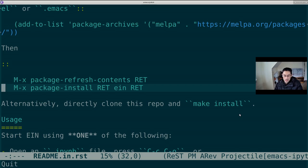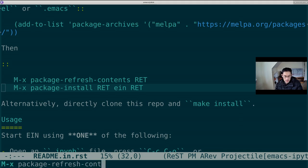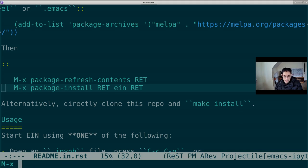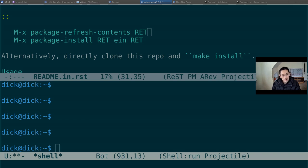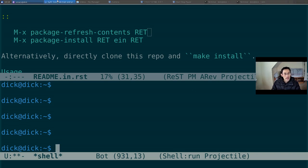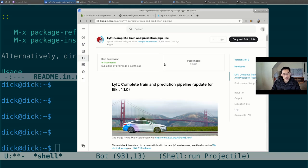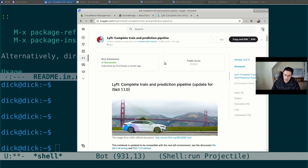So we start by installing the Emacs IPython notebook. Now, there's an ongoing competition with the company Lyft. It's a motion prediction task. And one of the more highly voted notebooks is Huan Vo's notebook. It's very well done. Shout out to Huan Vo and his tidy score of 23.6.